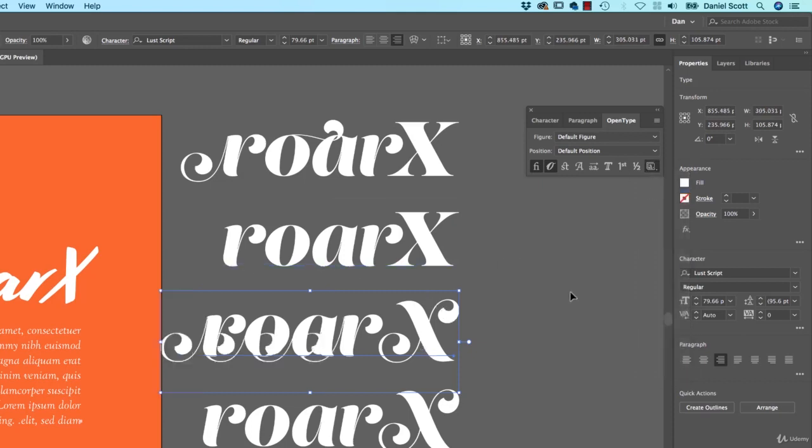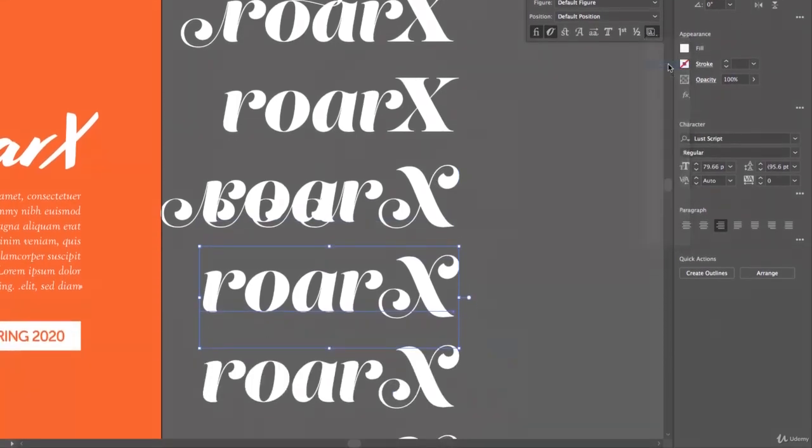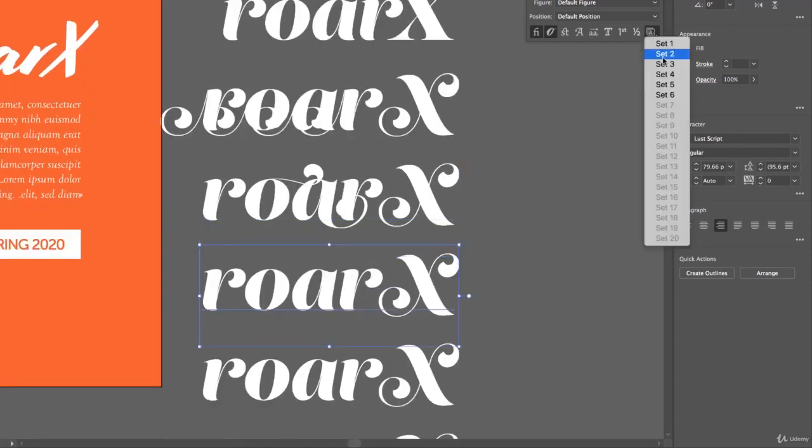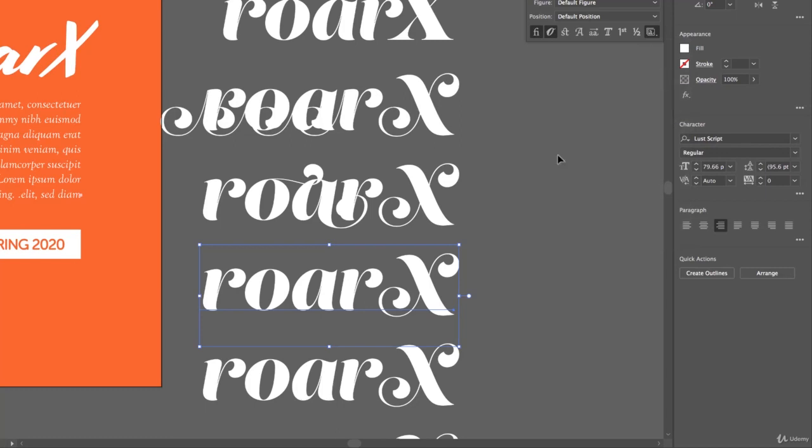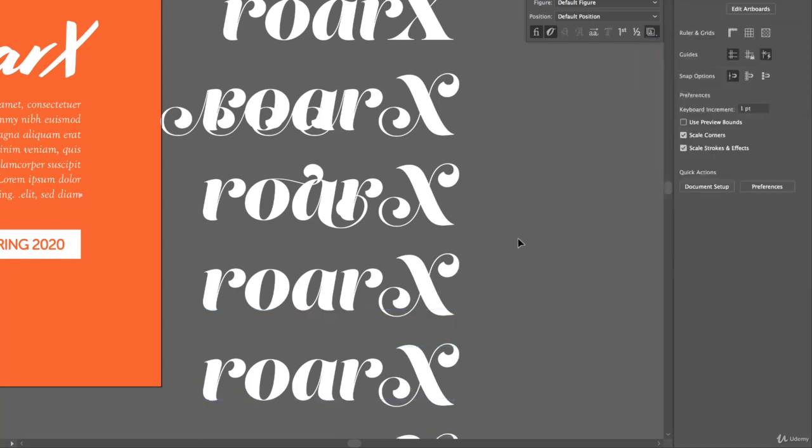There's all these curly bits. Set 3 has them kind of coming back across, this one here. Set 4 looks the same as everything else. Set 5, I'm just going through them all.